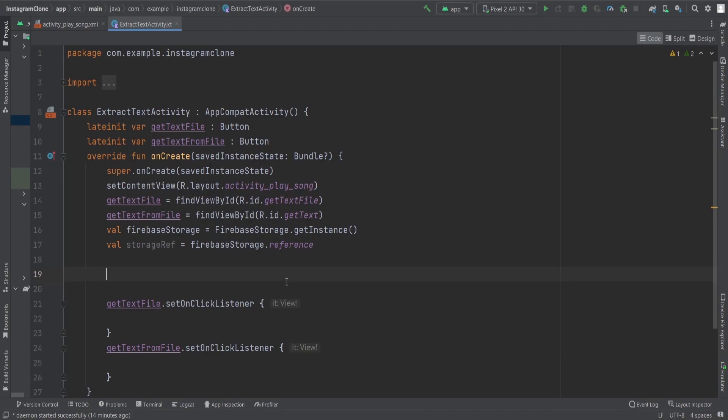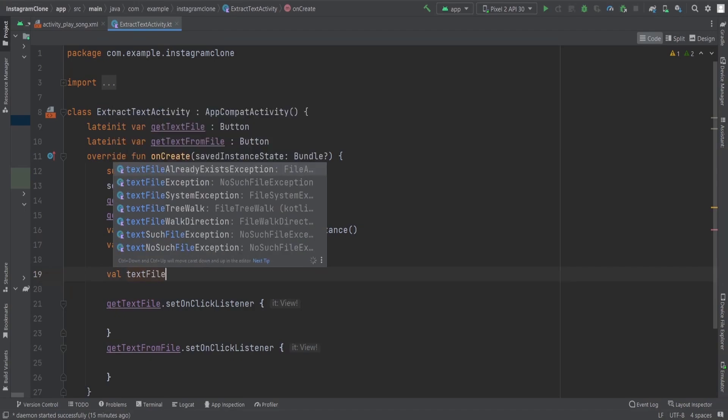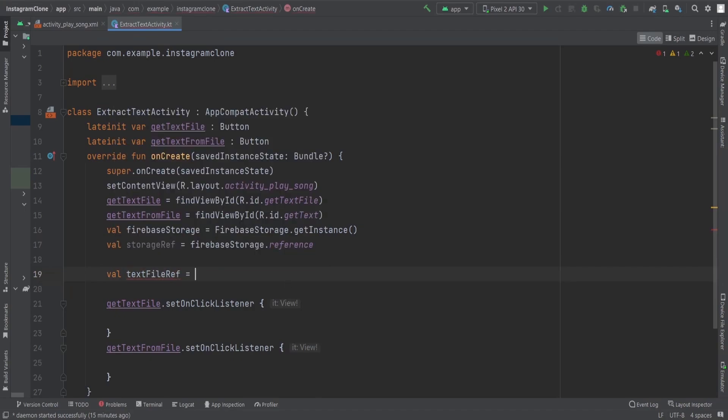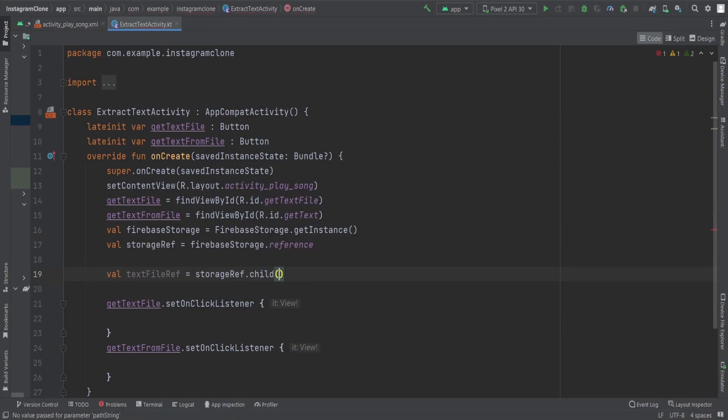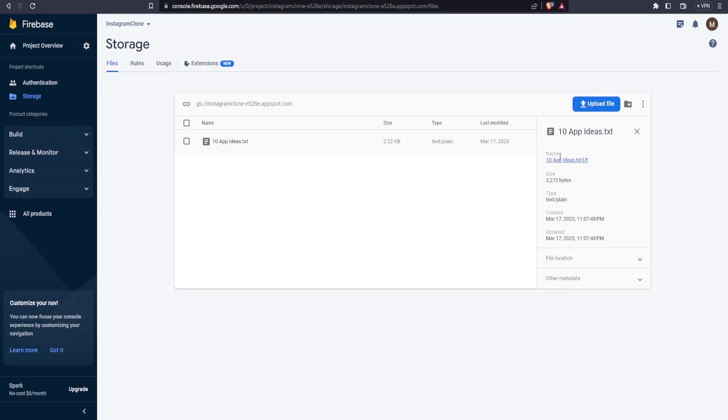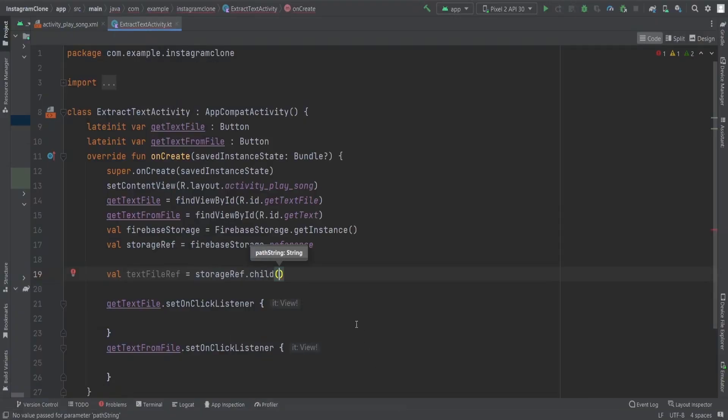Now getting the reference of that text file, we just need to pass the text file name and we get the text file reference. For that, we use storage ref dot child and pass the path, which is basically our child reference of the storage, and inside that reference we have the first file.